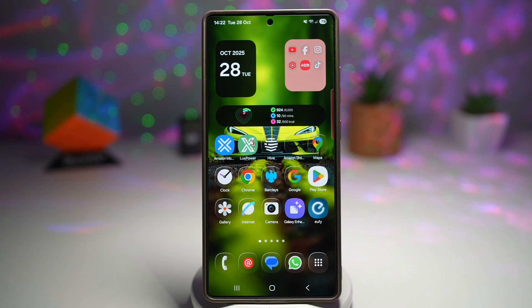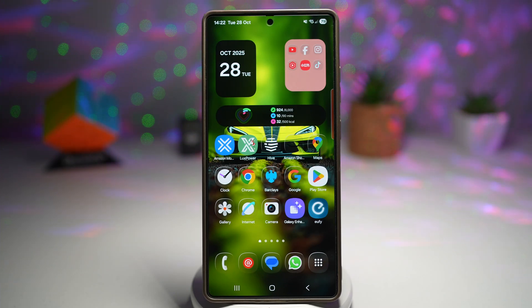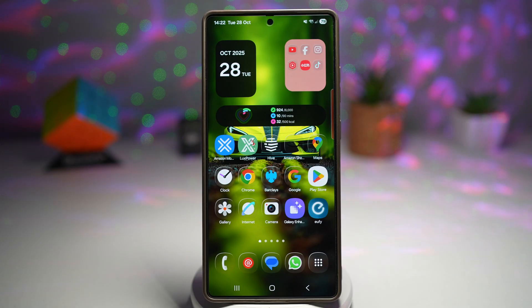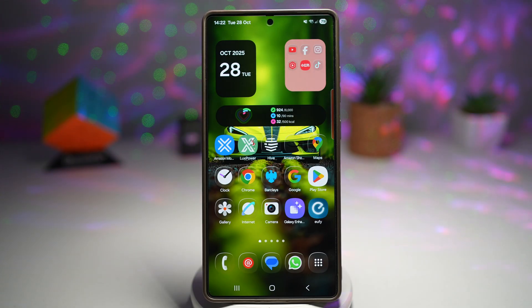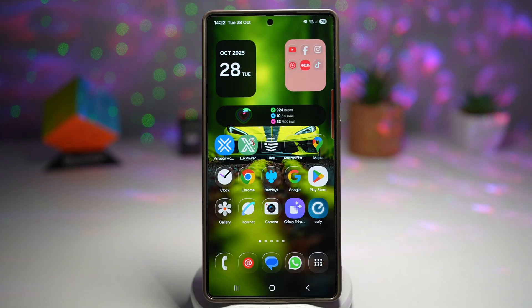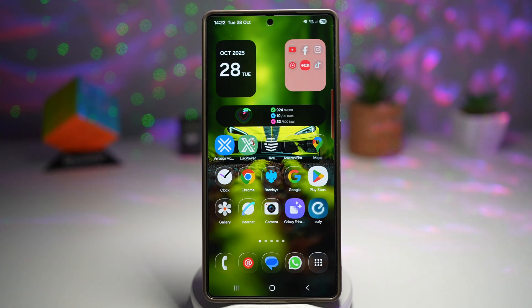Hi everyone, The Simple Dad here. In this video, I'll show you how to remove ads system-wide on your Samsung Galaxy device. This is a hidden gem — blocking ads on your entire phone with a built-in setting. No root, no shady apps, just one line of text. Let me show you how to do this.